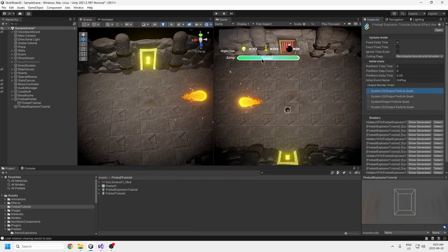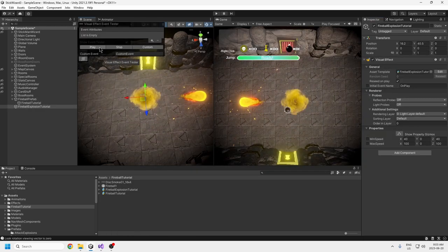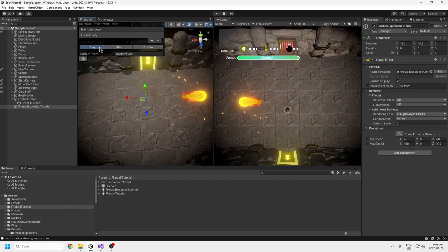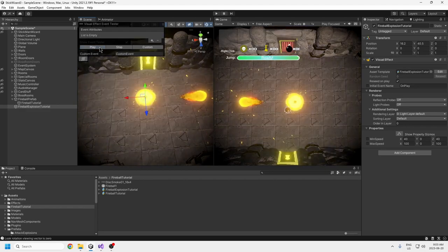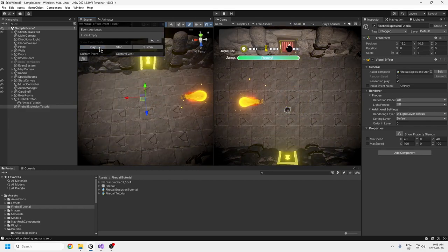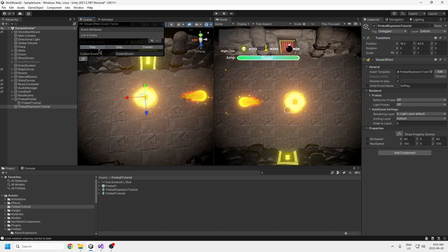That's it for the explosion. You can mess with the colors a lot — there's no real limit. You can make it green, blue, or whatever color fireball you want. I think this looks really, really incredible.